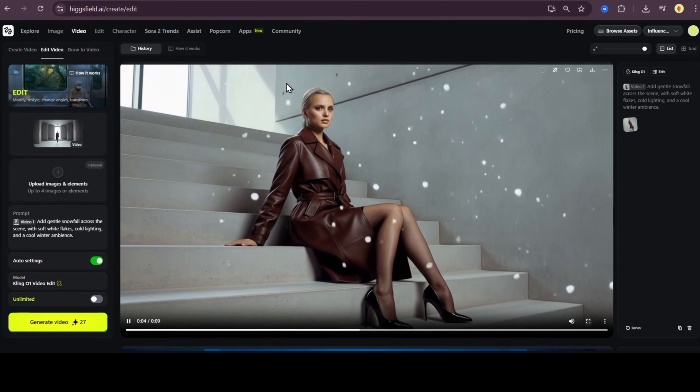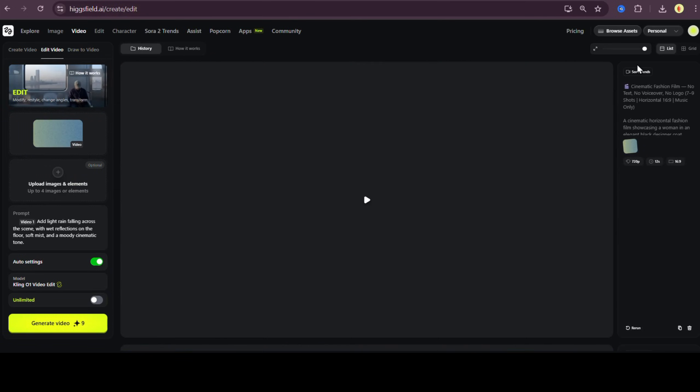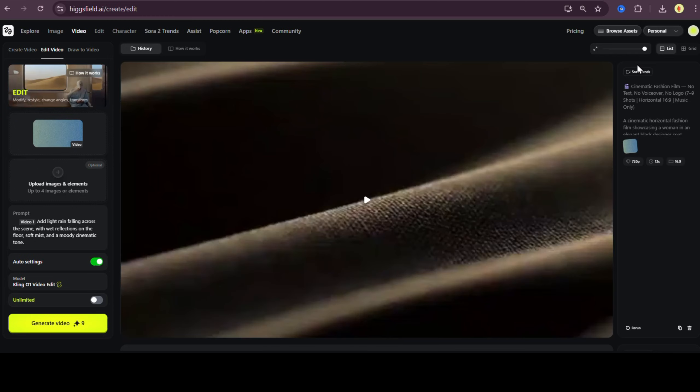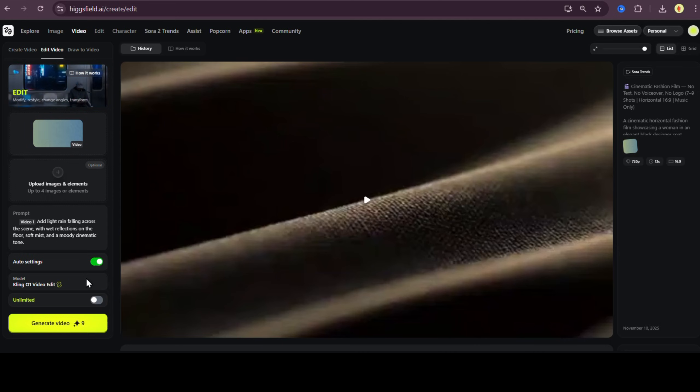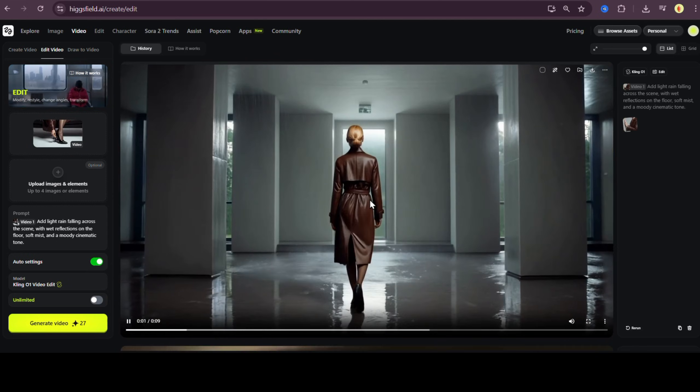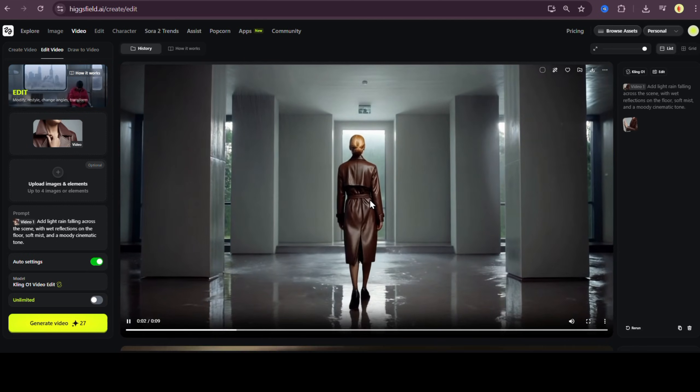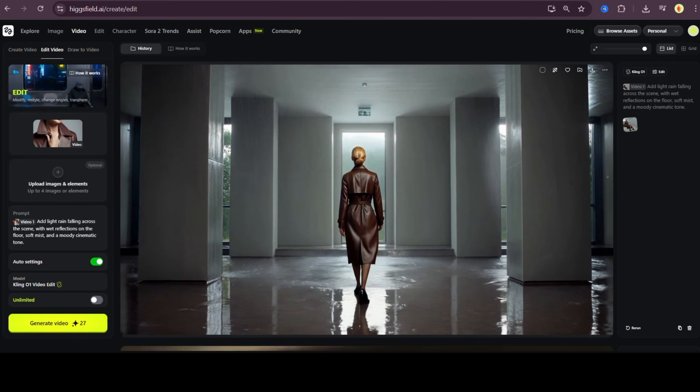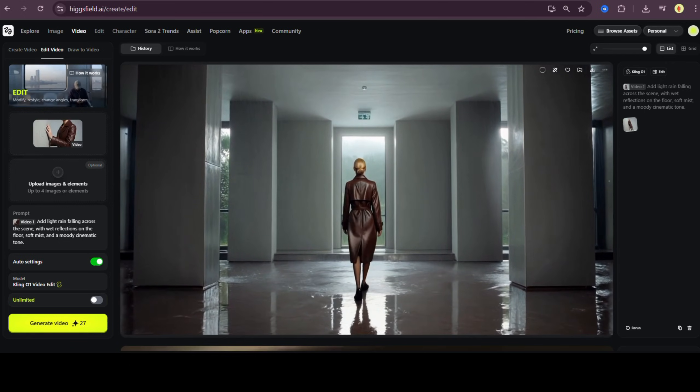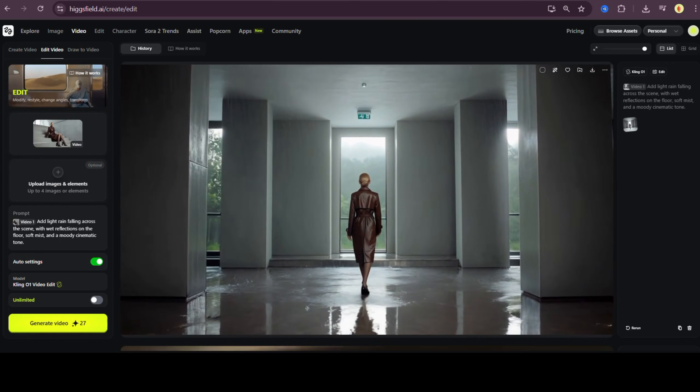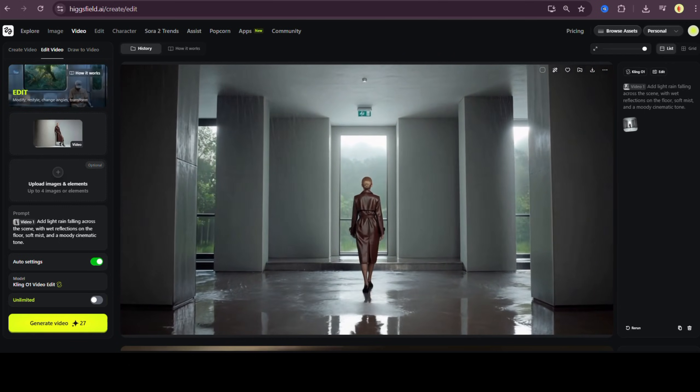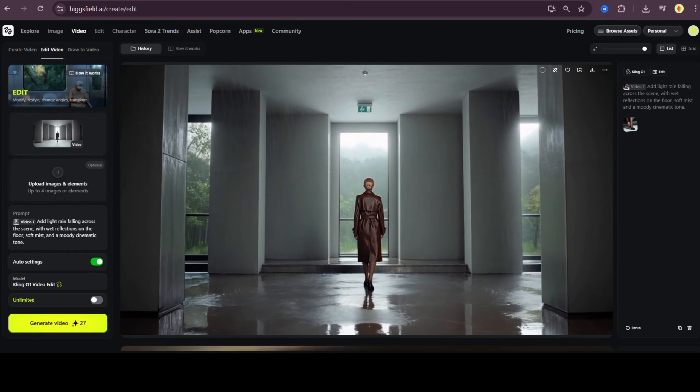For the second seasonal test, let's switch to a rainy, moody look. Add light rain falling across the scene with wet reflections on the floor, soft mist, and a moody cinematic tone. Hit generate. And once again, Kling 01 video edit delivers. The rain effect blends beautifully with the model's movement and the overall scene.